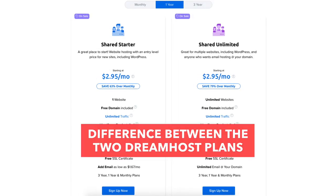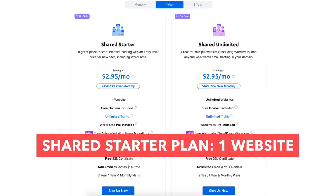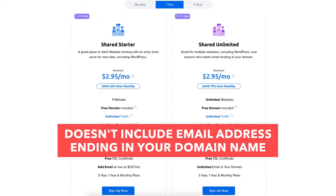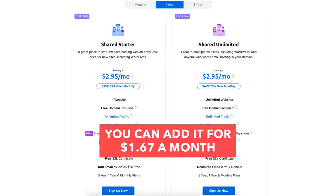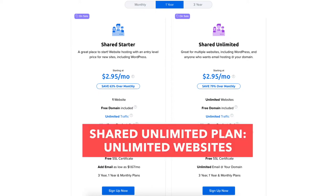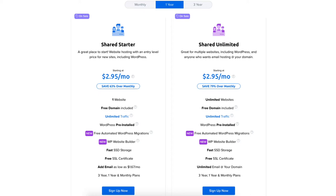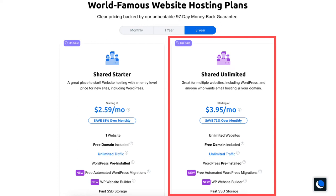Now let me go over the difference between the two DreamHost plans. The shared starter plan is a great plan if you only need one website, as this plan allows one website. This plan doesn't include an email address at your domain name, but you can add it for as low as $1.67 a month. If you need more than one website then the shared unlimited plan is perfect as it allows unlimited websites and unlimited email addresses at your domain name. Once you decide on a plan and term click the sign up now button. For this tutorial I'm going to choose the shared unlimited plan.